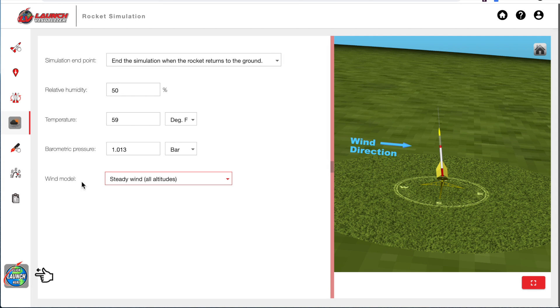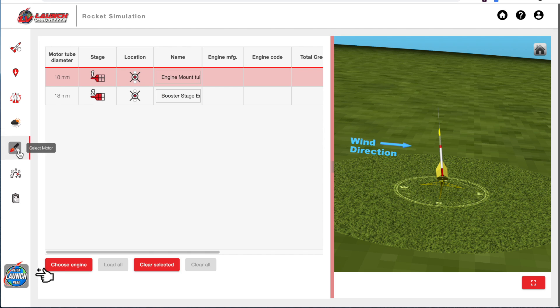And if I wanted to change that, I would have changed it in that dialog box. Next, we're going to select the rocket motors.